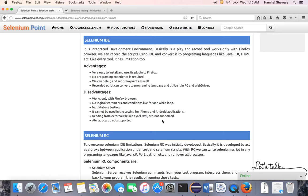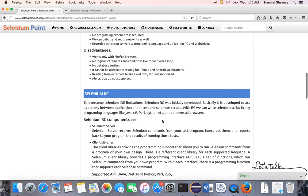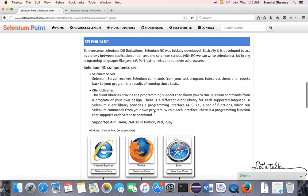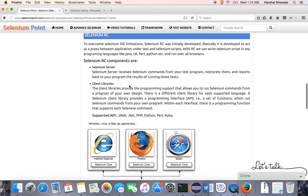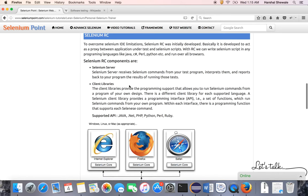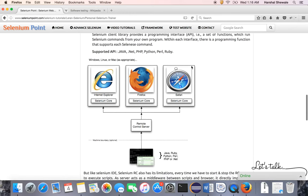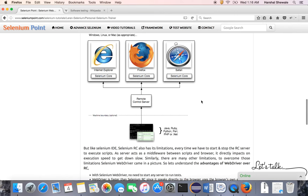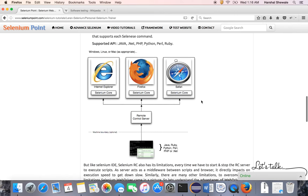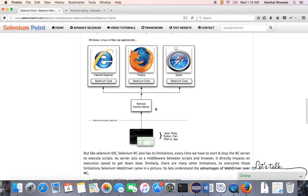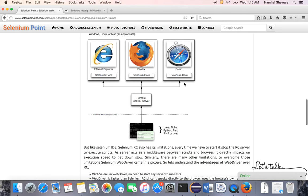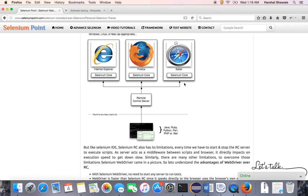To overcome this, Selenium RC came to market. RC was basically developed to act as a proxy between web applications and Selenium scripts. In RC, we were able to use editors like Java Eclipse, Ruby, Python, Perl. These editors work with the Remote Control, and Remote Control works with browsers. We write test cases using Eclipse, so obviously all logical statements are supported, data-driven testing is supported. These editors interact with Remote Control, and Remote Control communicates with browsers, so our test cases run on the browser.